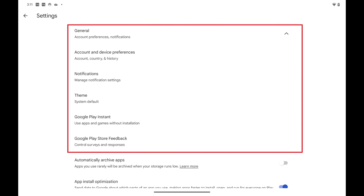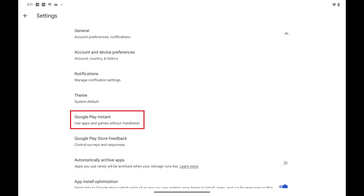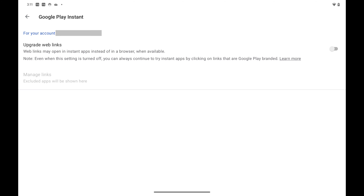Step 5. Tap Google Play Instant in the list of additional options. The Google Play Instant screen is displayed.